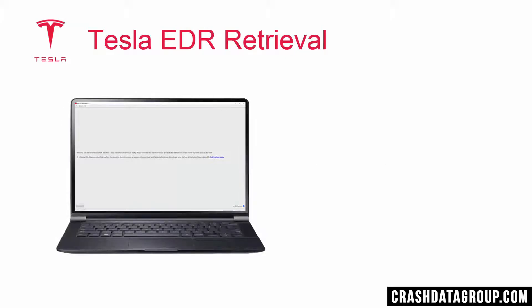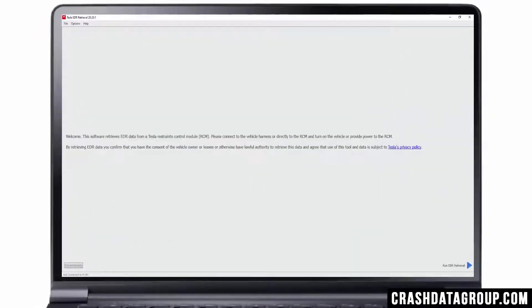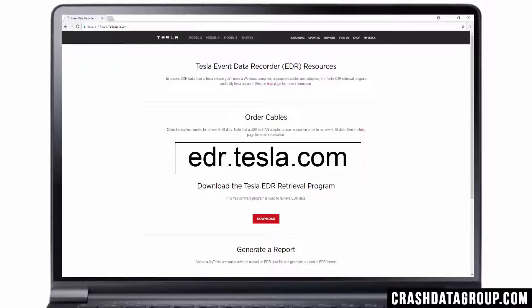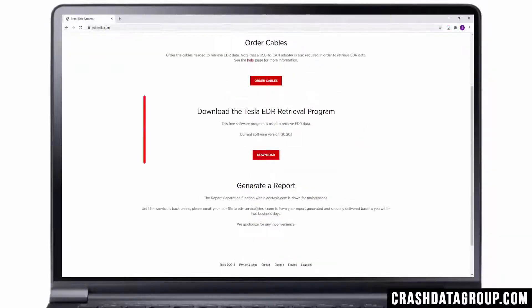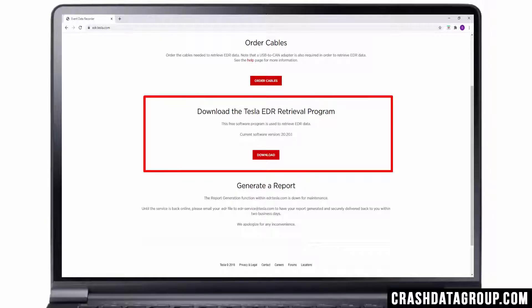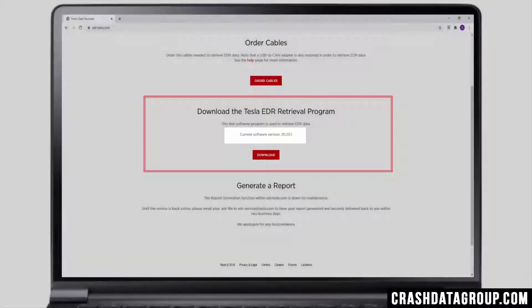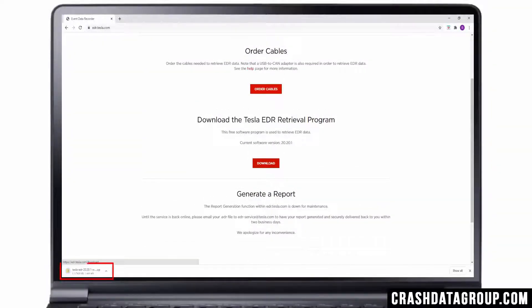The Tesla EDR retrieval program must be installed on a computer with a Windows-based operating system. The software program is free of charge. To download the software program, go to Tesla's website at edr.tesla.com. Scroll down to the Download the Tesla EDR Retrieval Program section. The current software version is indicated there. Click on the Download button. The status of the download will be indicated on your computer, and this may appear different depending on the web browser you're using.